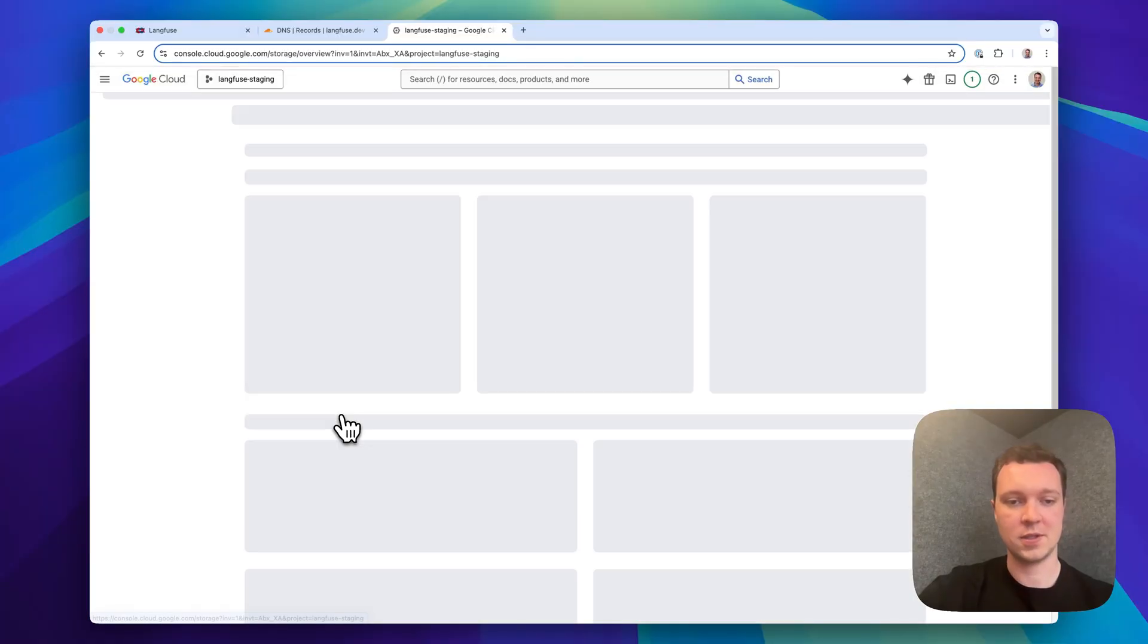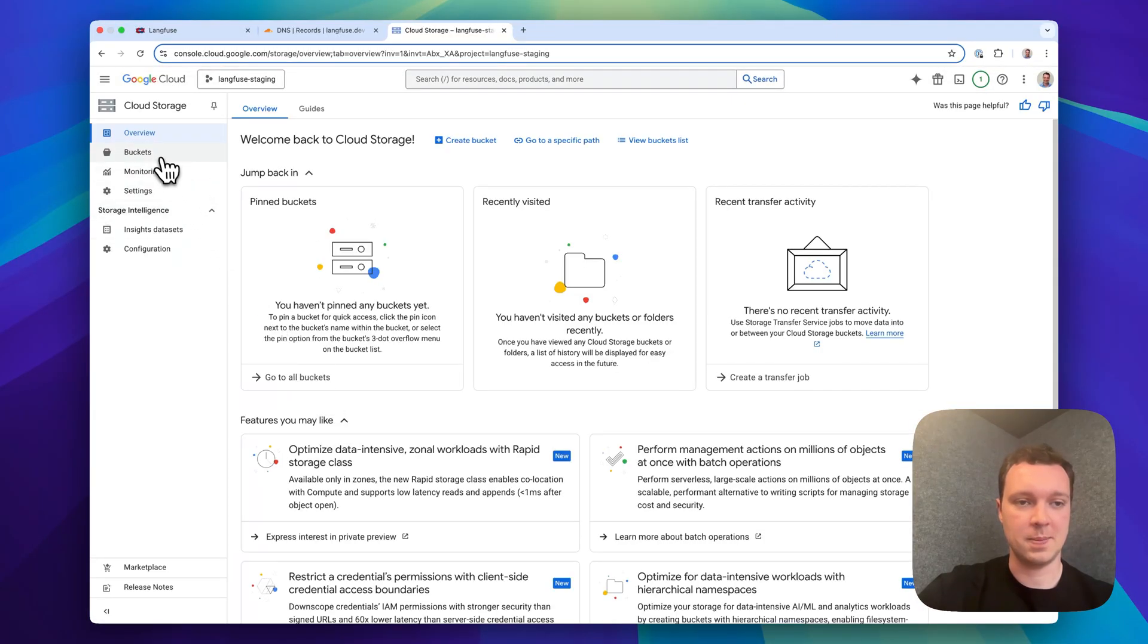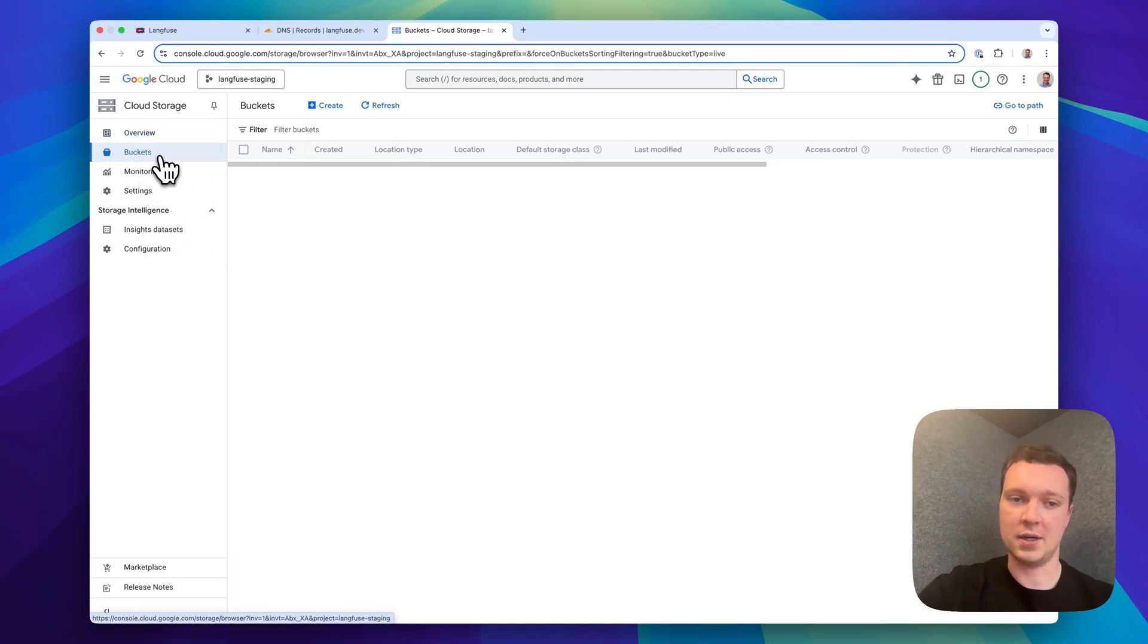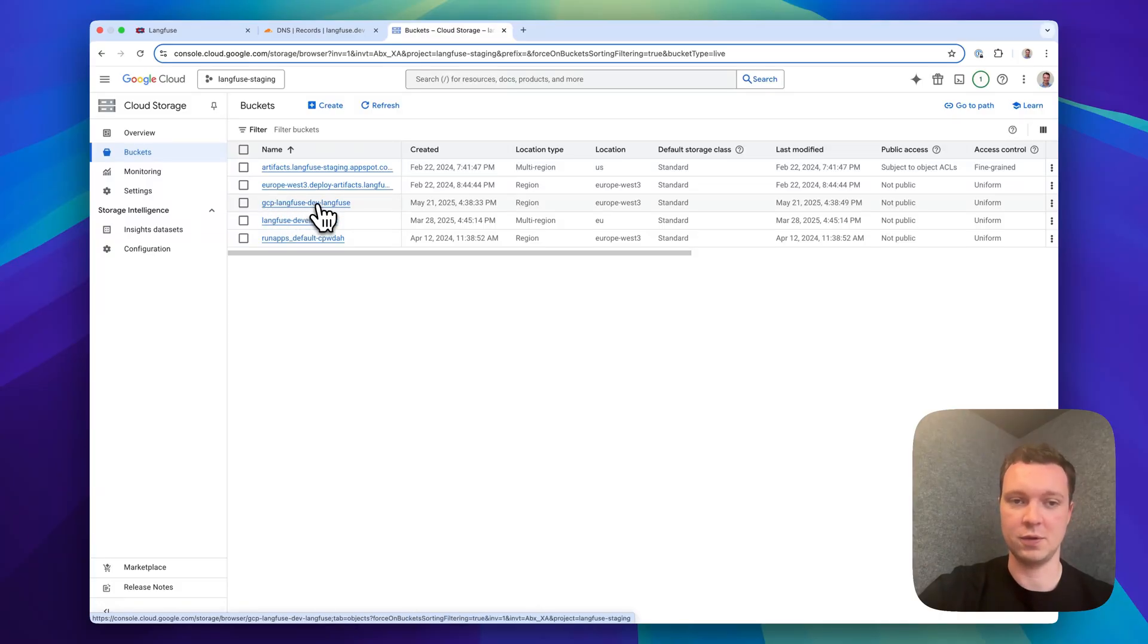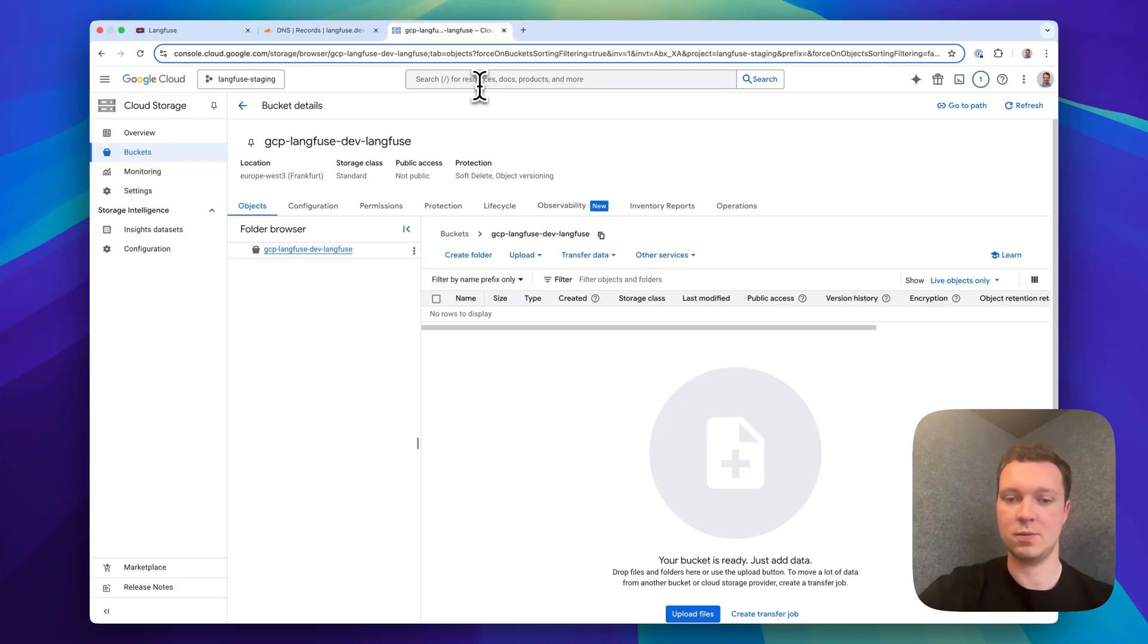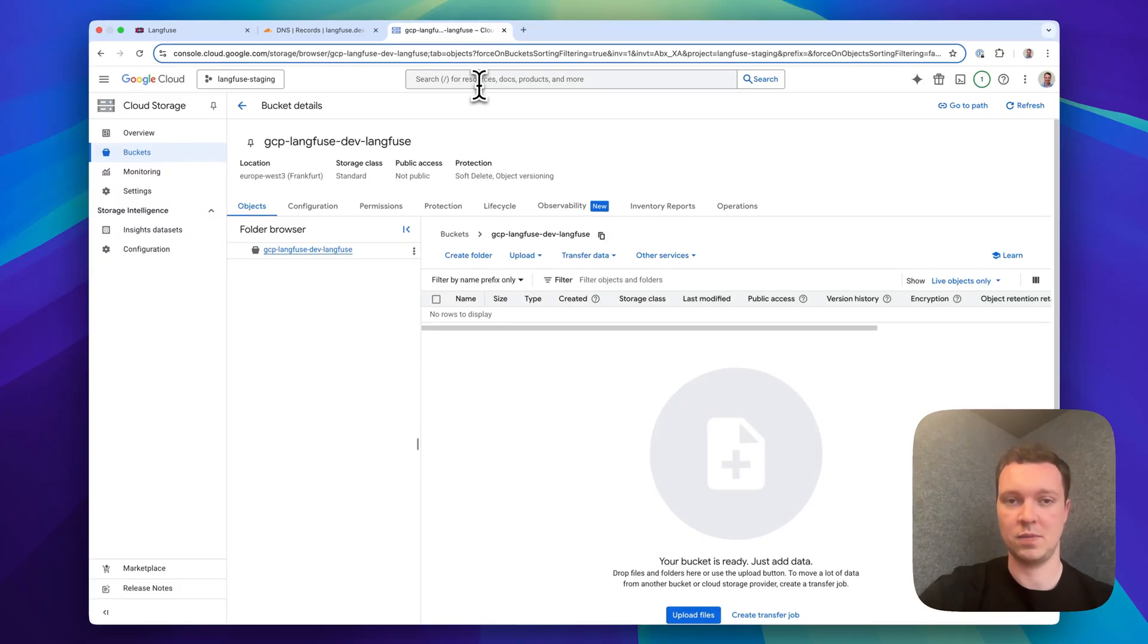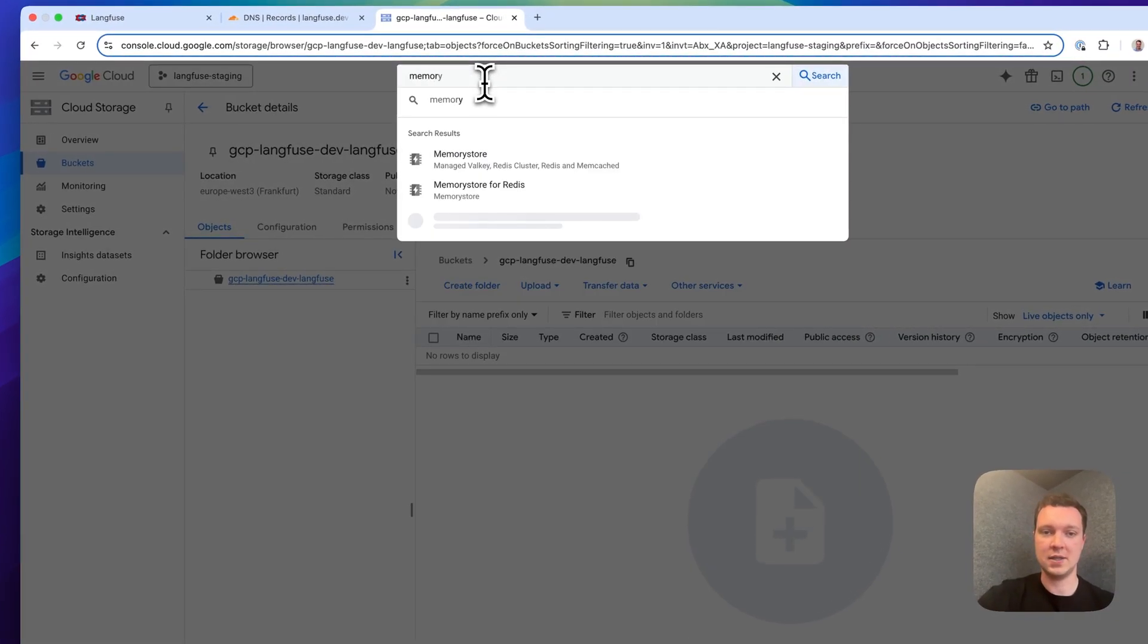Let's start with Cloud Storage. In here we expect exactly one bucket to be created which is the GCP Langfuse Dev. This is the domain that you've used hyphen Langfuse which is the deployment name. In here we don't have any resources yet which is expected.